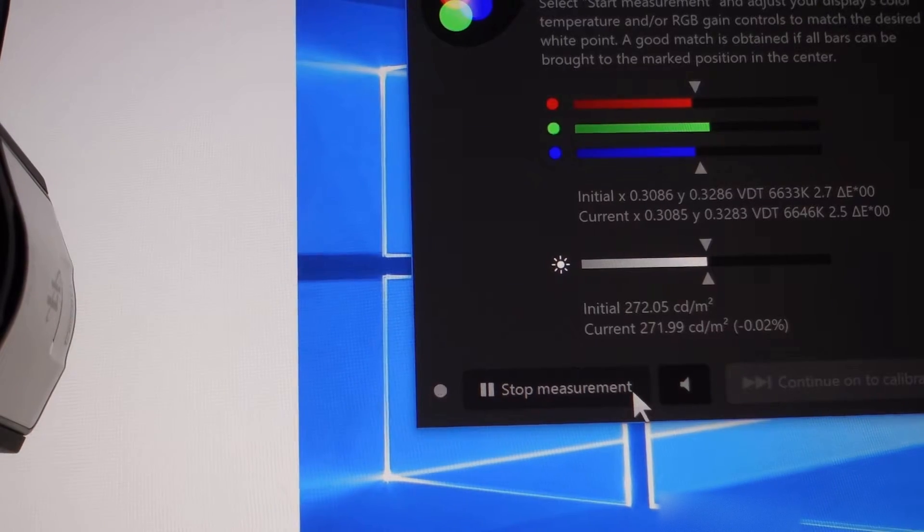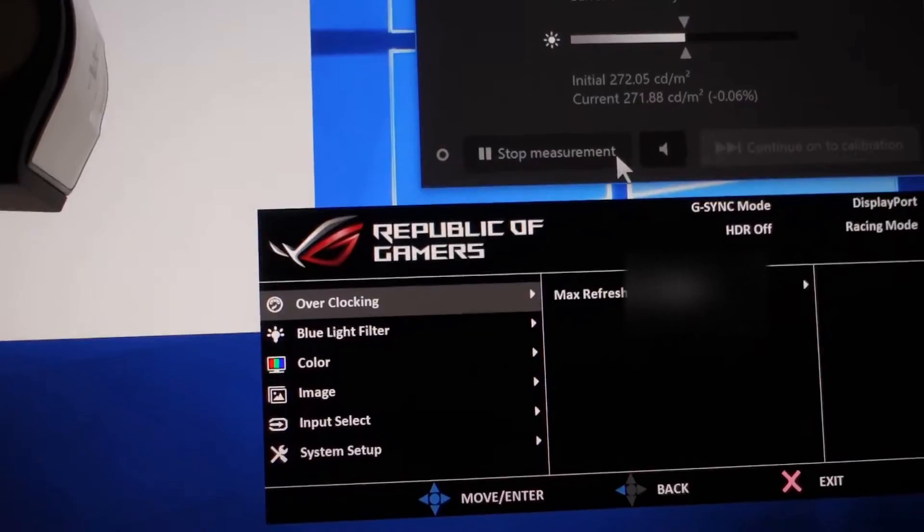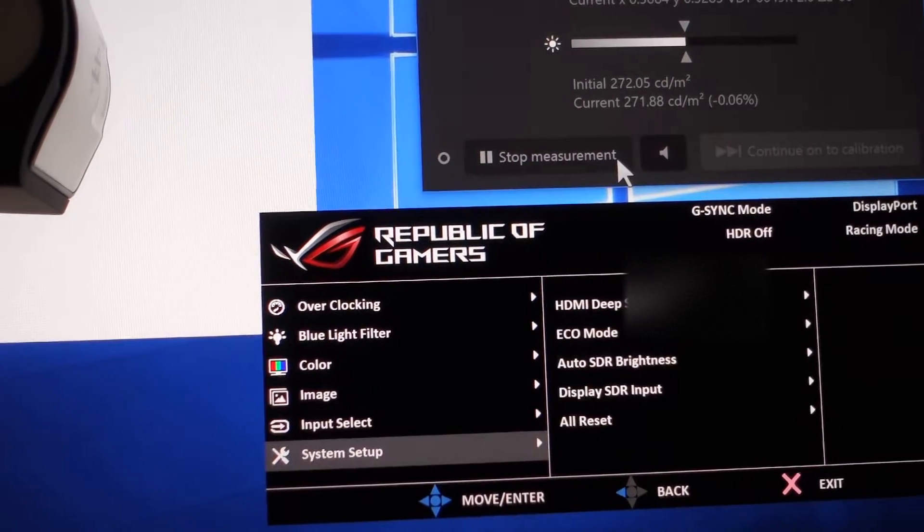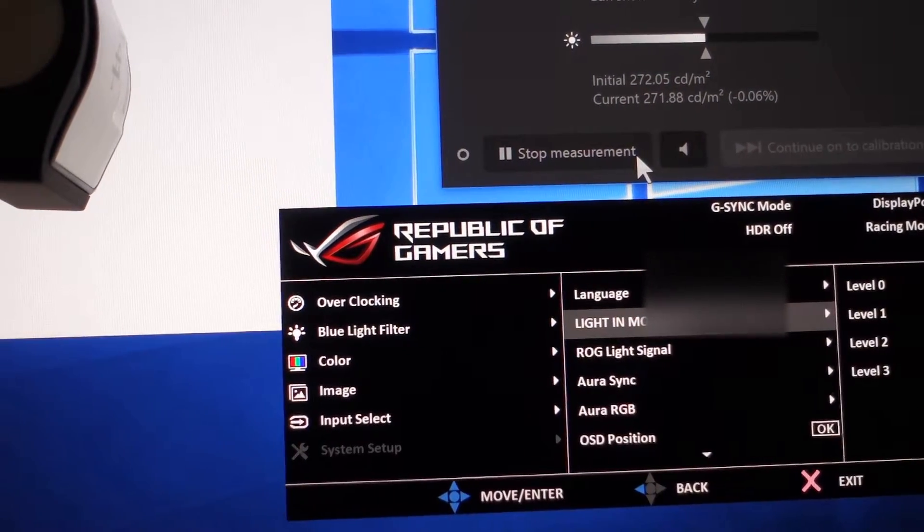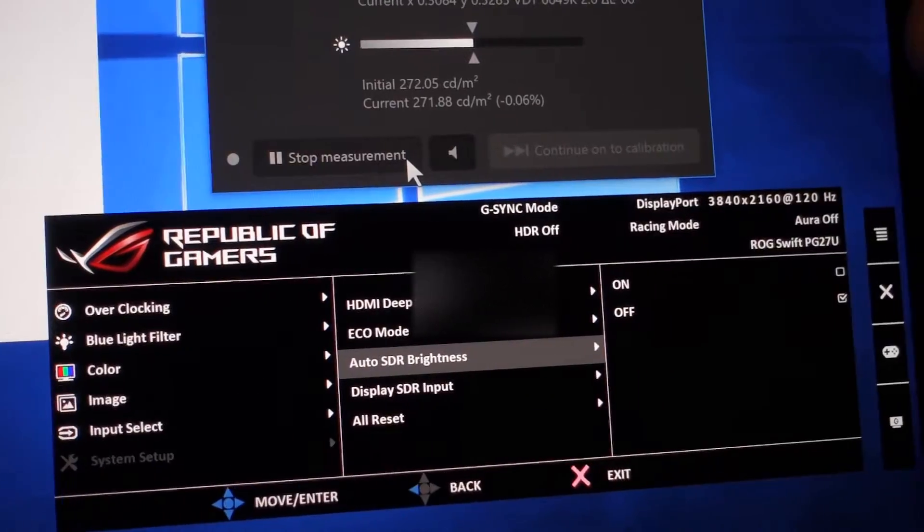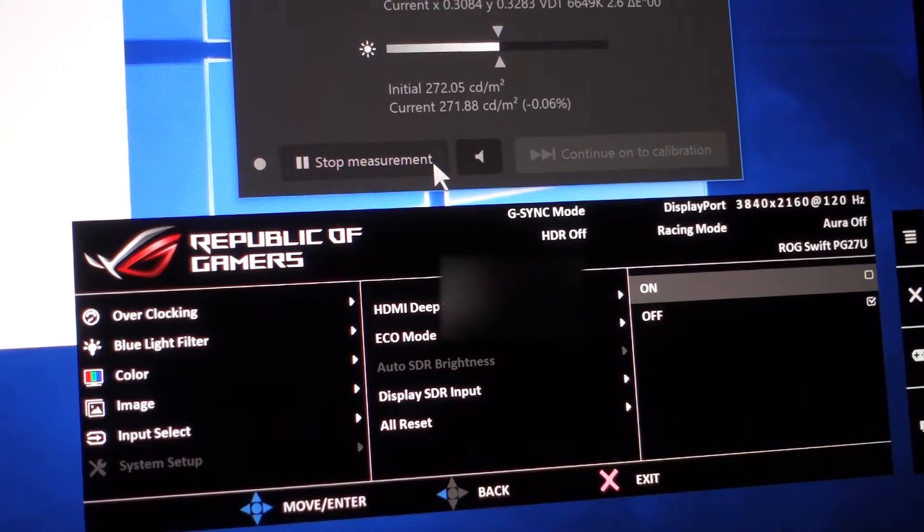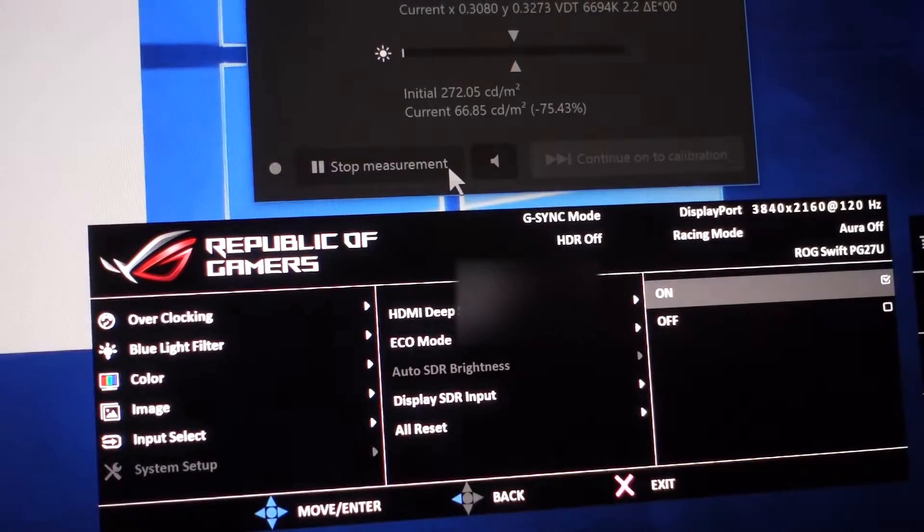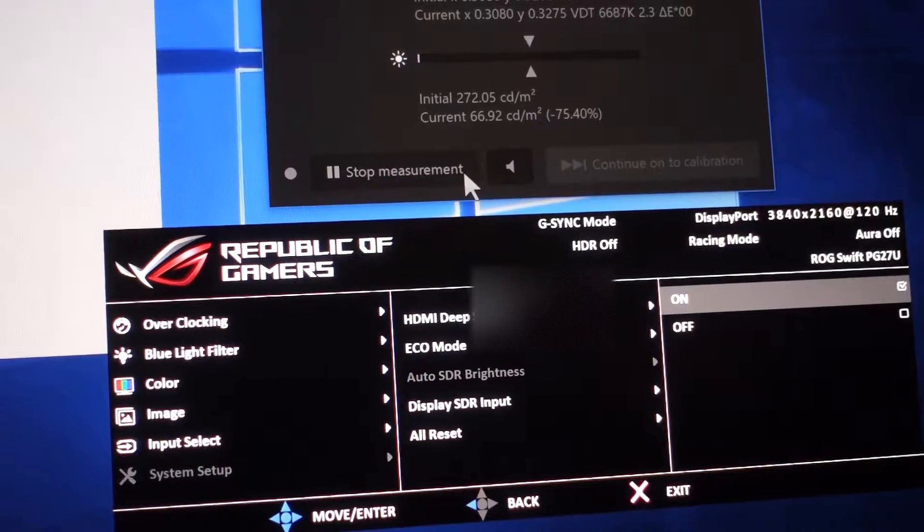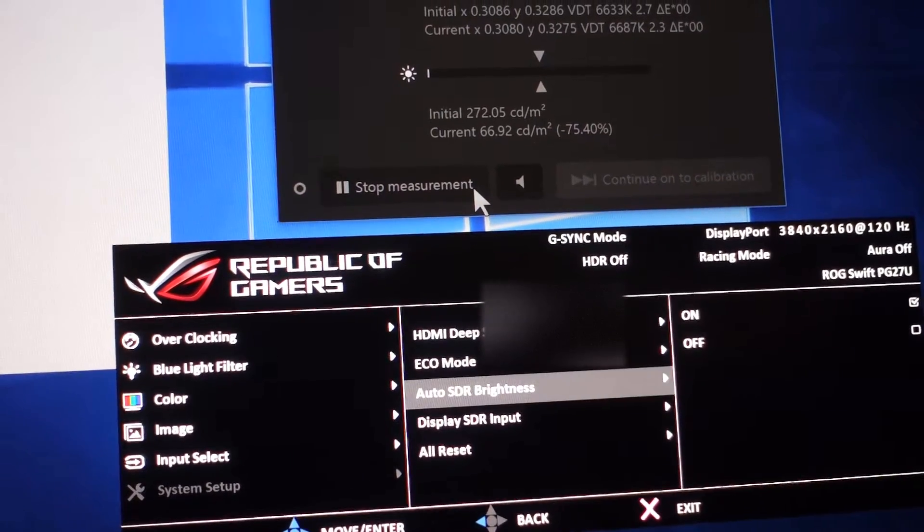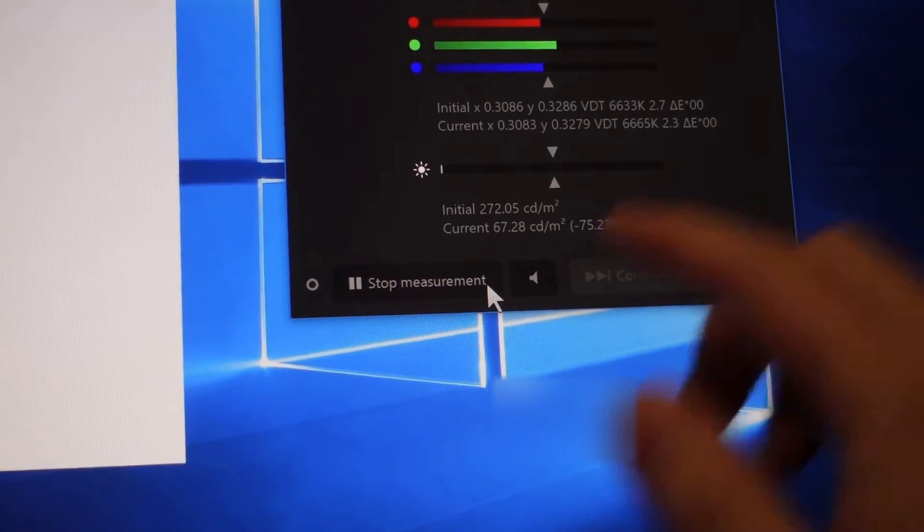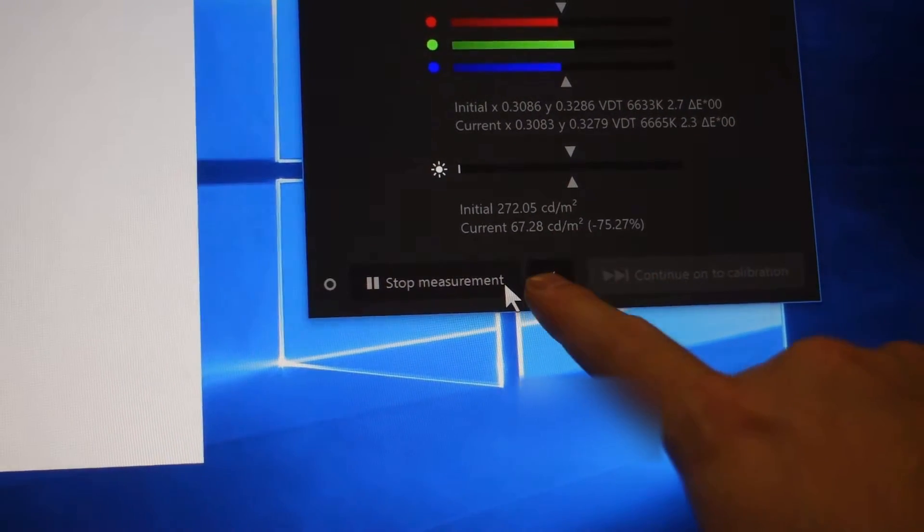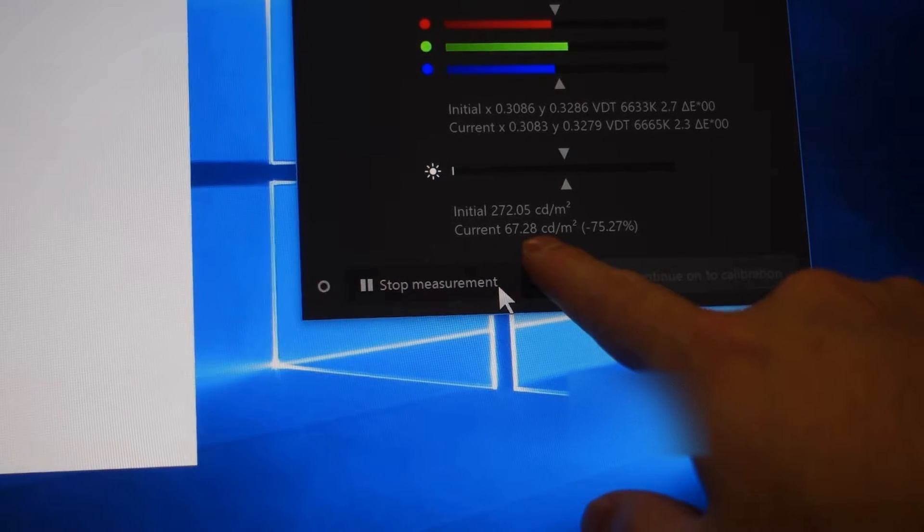So let me turn on the auto SDR brightness. Auto SDR brightness is currently off. And let me switch it on. As you can see, after I switch on the auto SDR brightness, the light intensity of my screen is down to 67.26 nits.